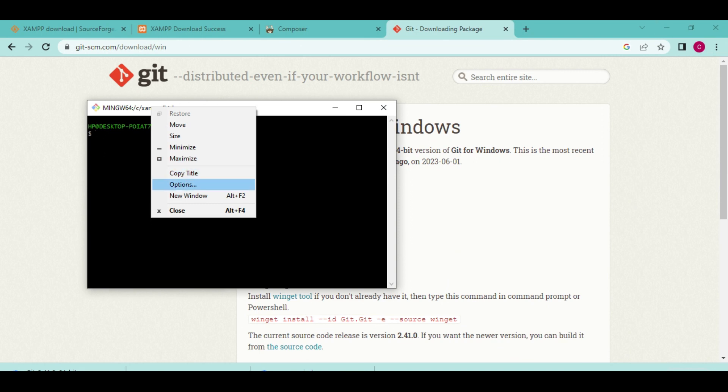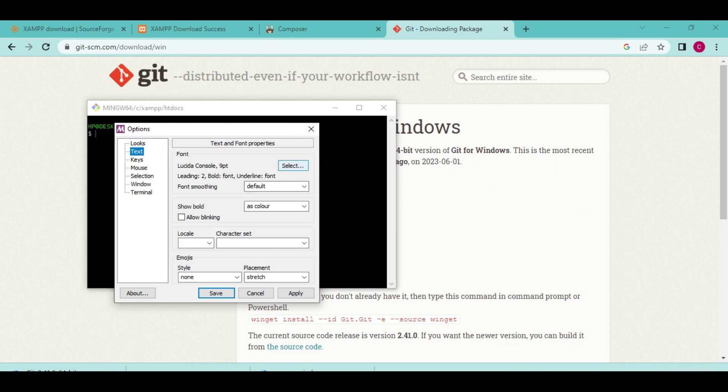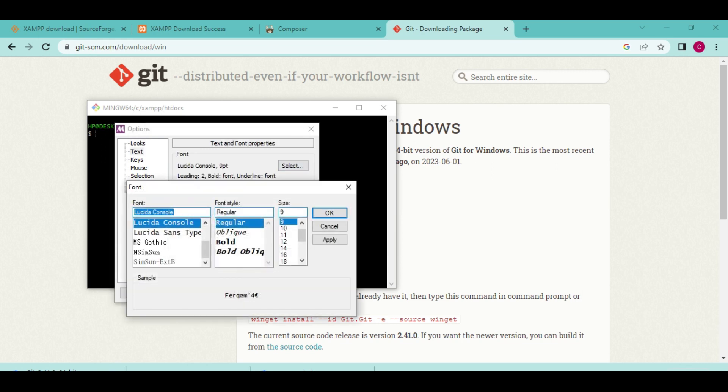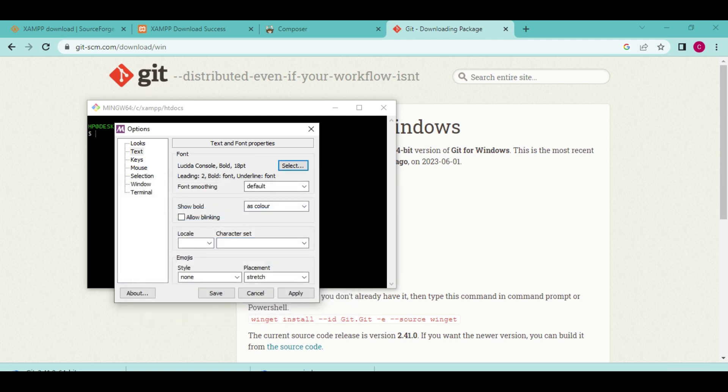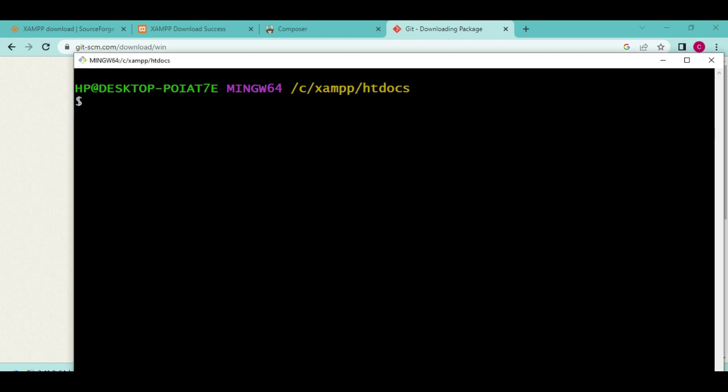Let me modify this so it can be a little bit visible. Let us look at options and make the text a little bit bigger. I want it to be 18, maybe bold, so you can clearly see what I'm doing. Now, once we have that, the next thing we are going to do is install Laravel.